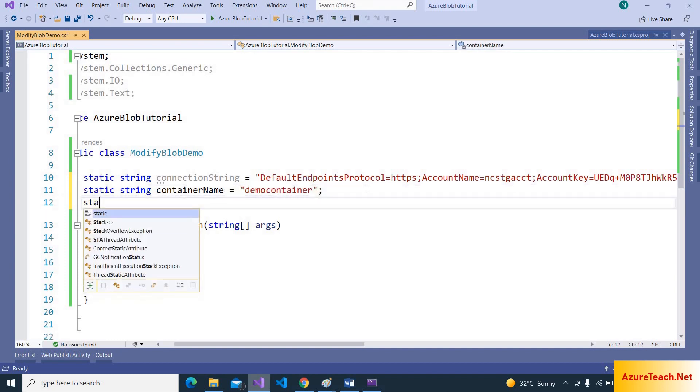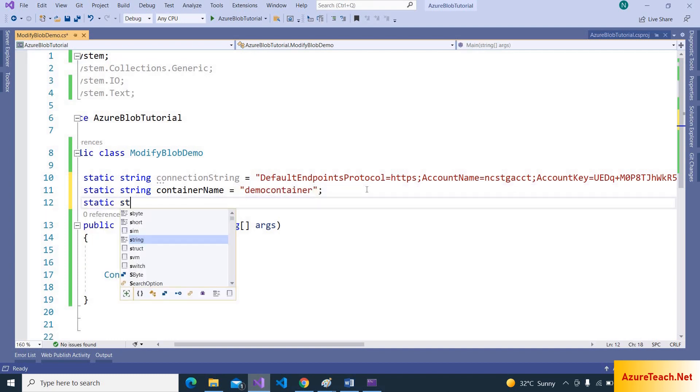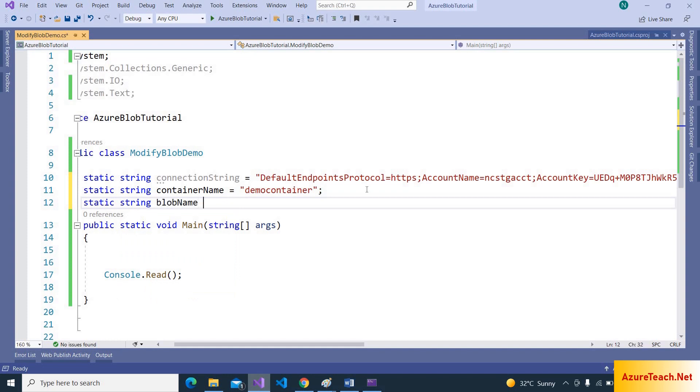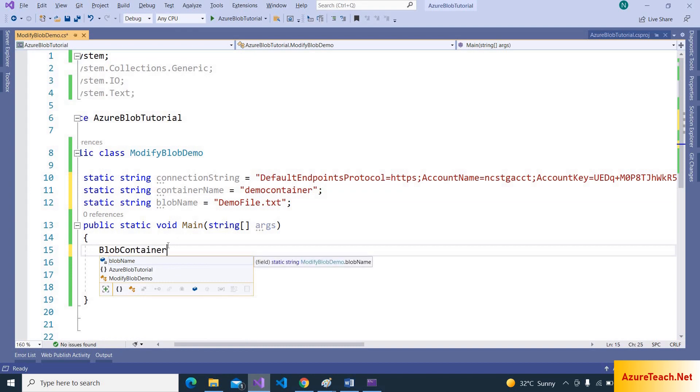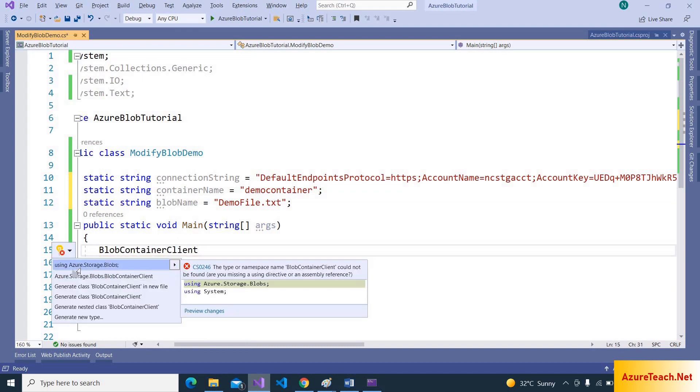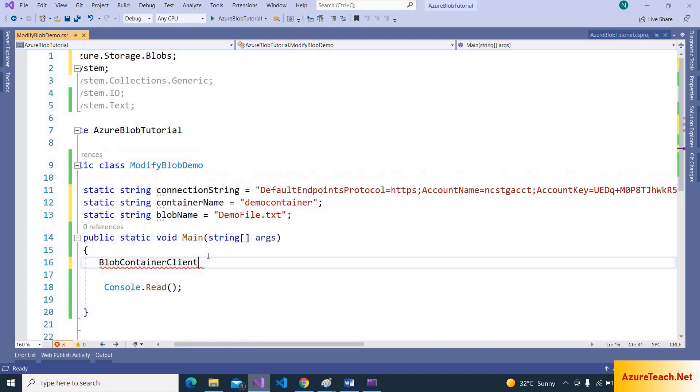And one more variable for the blob name, demo file.txt. Let us create blob container client. Azure.Storage.Blob namespace is needed.